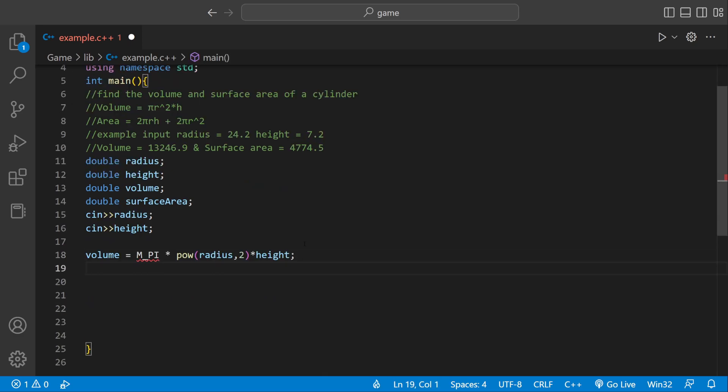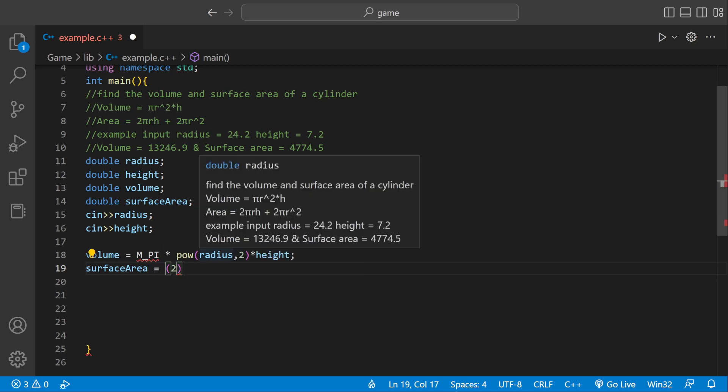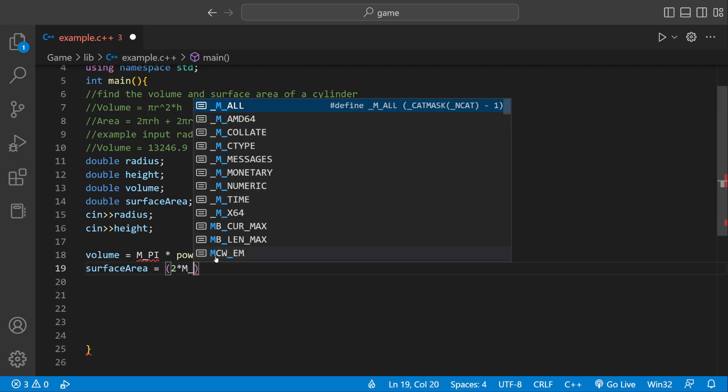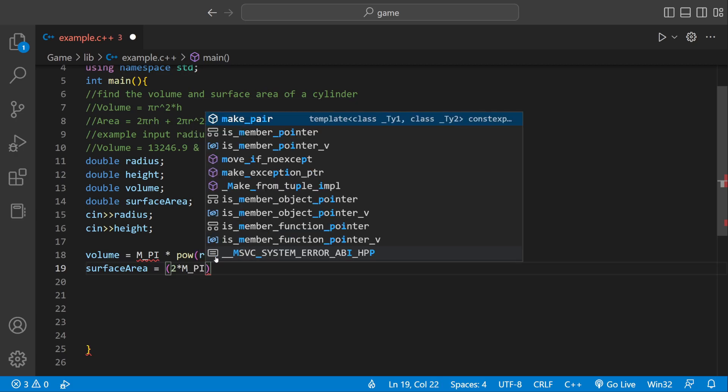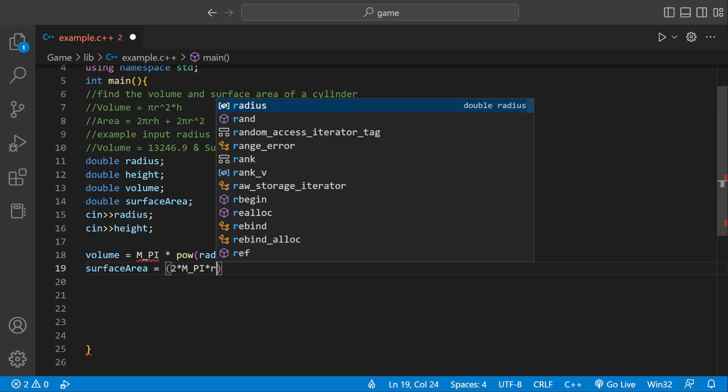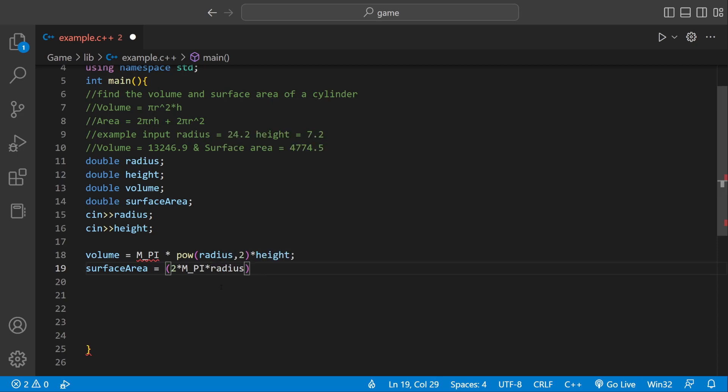We need to do the same thing for surface area. Surface area equals 2 pi r times height. We can say 2 times m underscore pi, which would be the pi there. We multiply that by radius, which is r, and then by height. So we have this first part right here.